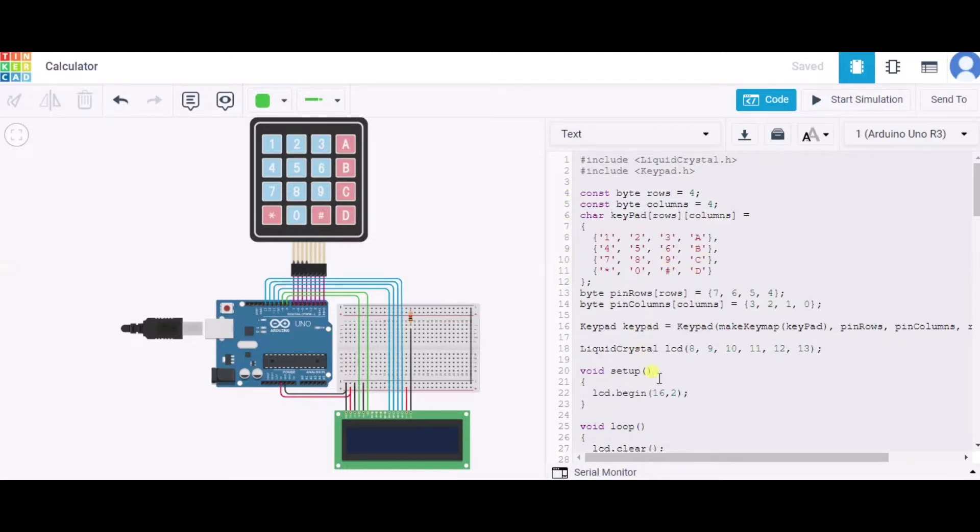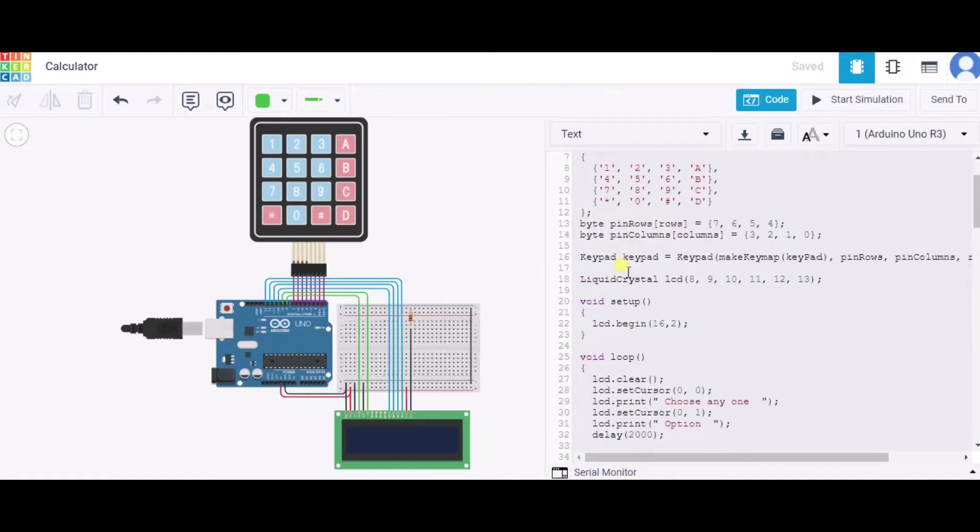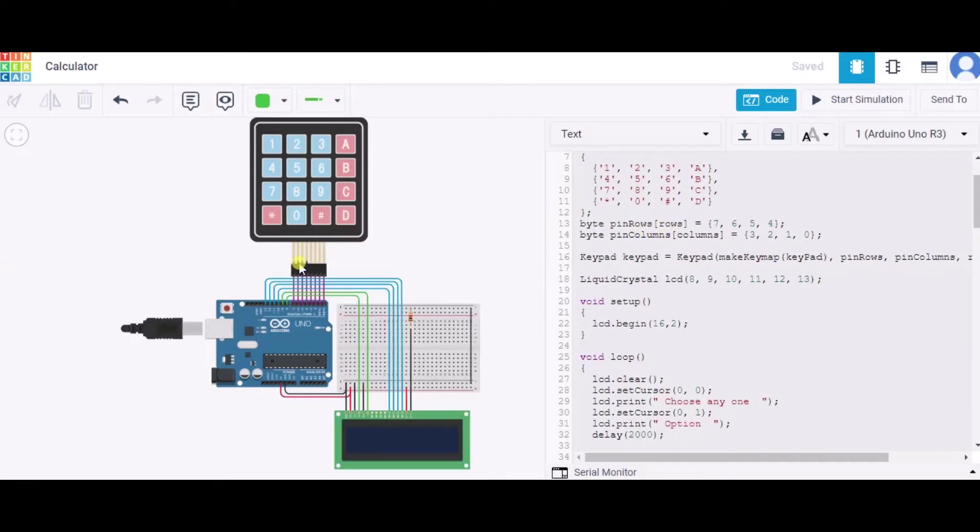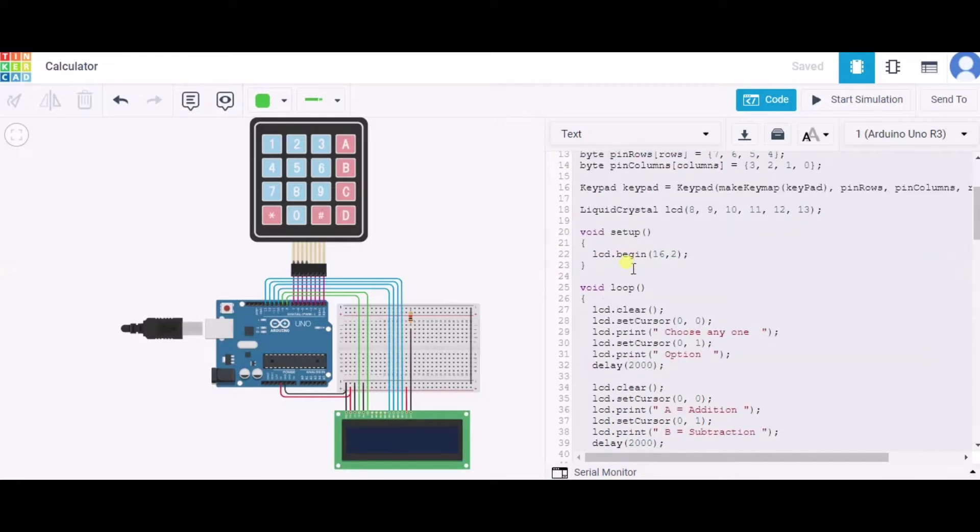Over here, this byte rows and byte columns represents that we have used four rows and four columns. This is our array, it simply represents this keypad. Over here we have initialized two arrays. The rows represent these pin numbers that these rows are connected to in the Arduino, and similarly for the columns. Now this is the liquid crystal library LCD, pin 8 to 13, pin numbers we have connected to this LCD.